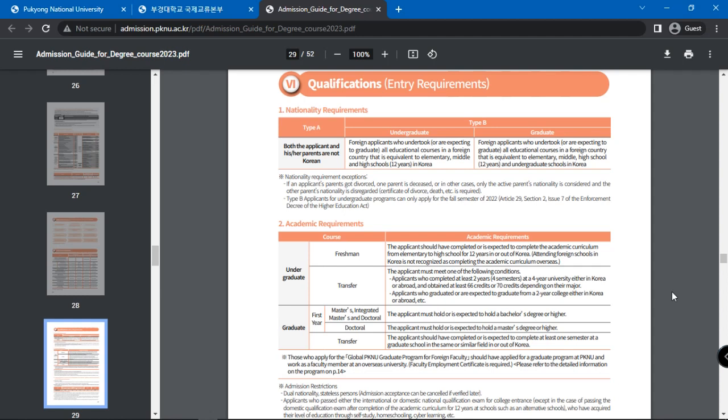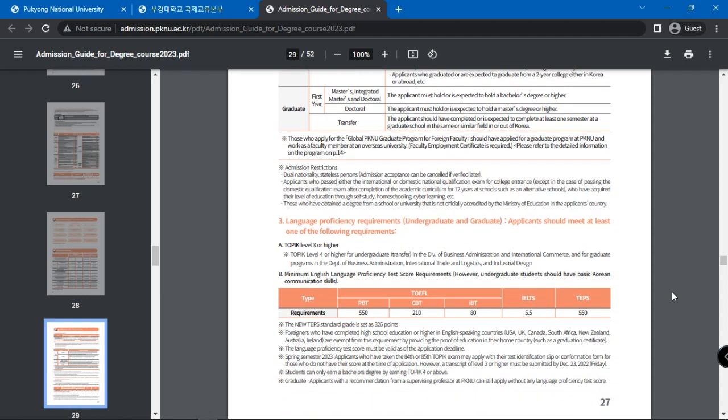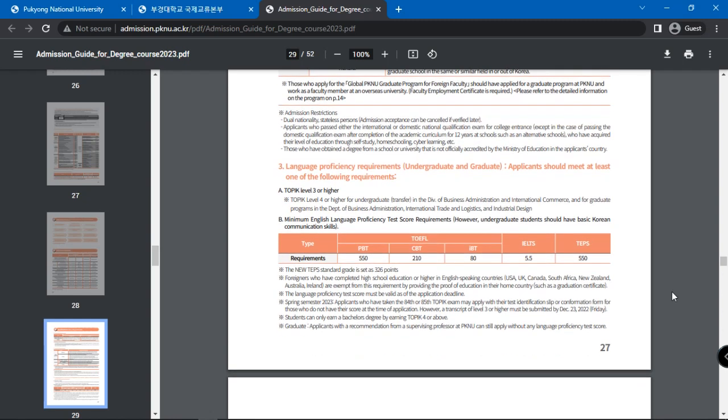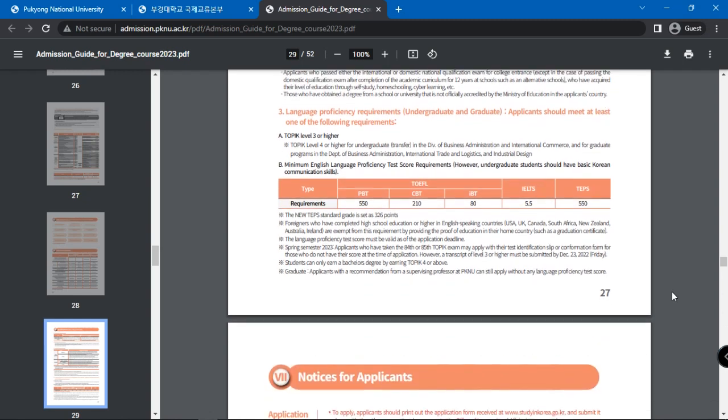that is equivalent to elementary, middle, and high schools, which is 12 years in Korea. Academic requirements expect applicants to hold or be expecting to hold a bachelor's degree or higher.